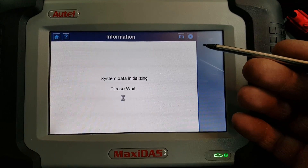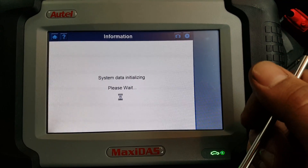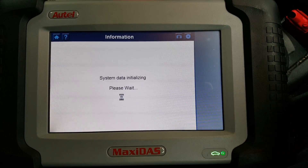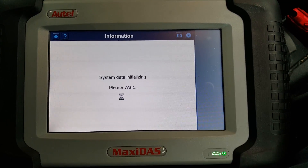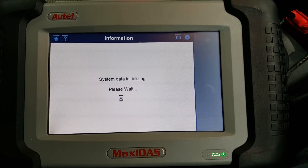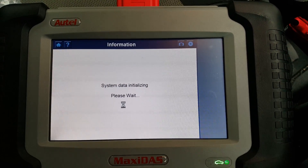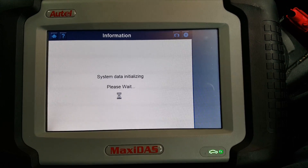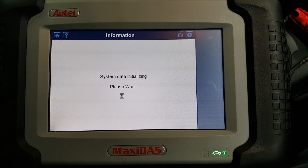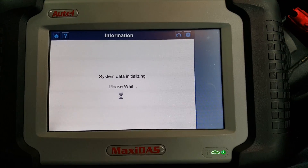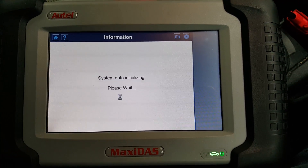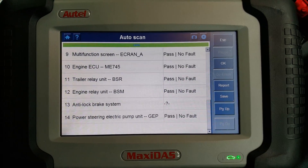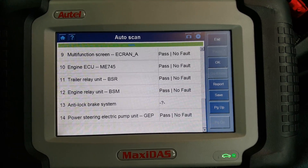What we always do is an auto scan — I'll just scan the whole car and it will bring up only the ECUs that are actually fitted to this car. I'm going to skip through the scanning process because sometimes it takes longer and makes the videos too long. The auto scan is now finished.